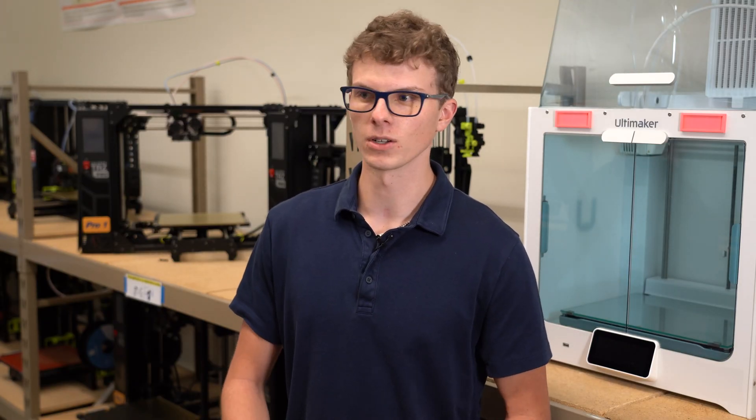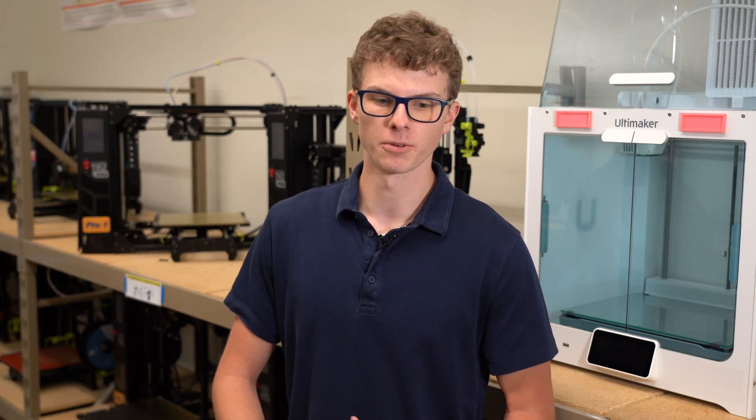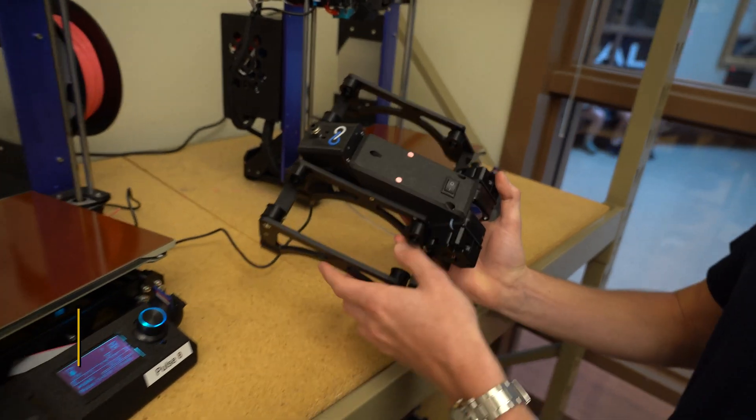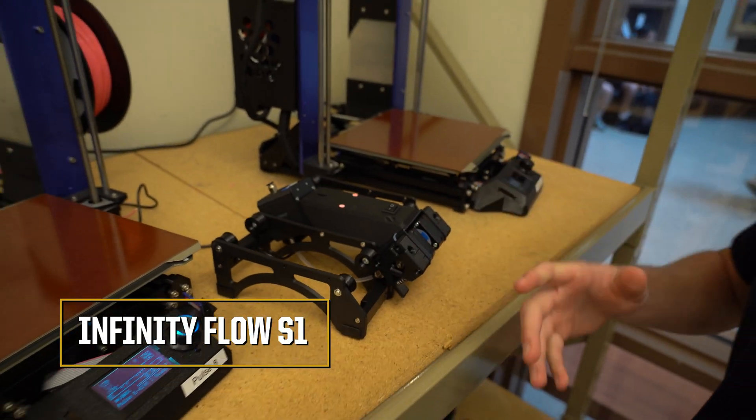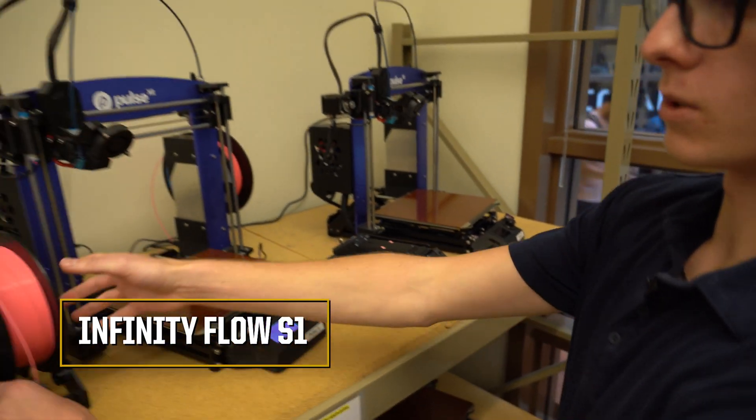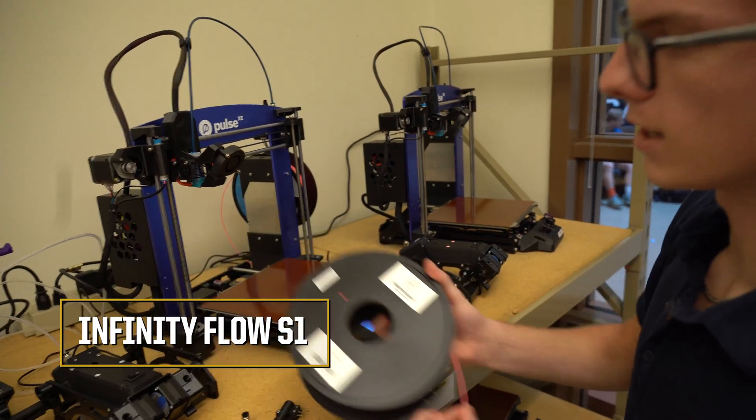So create a print that doesn't fail, create solutions that prevent any of those failure modes, and that's what the S1 does. It's super easy to load.